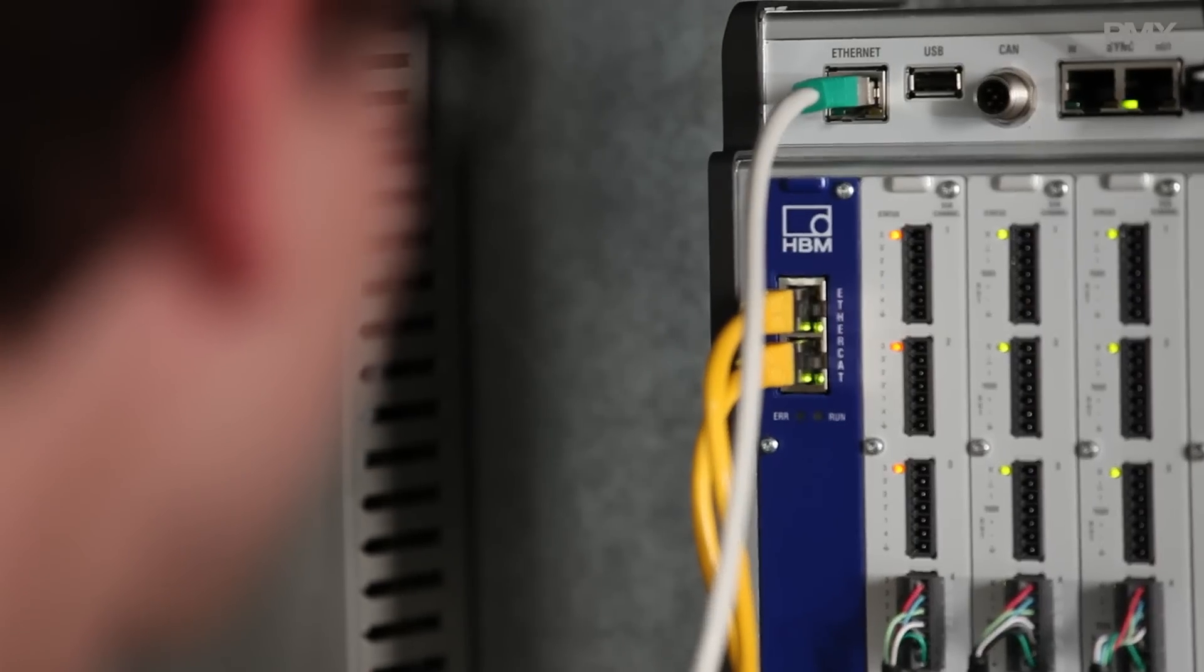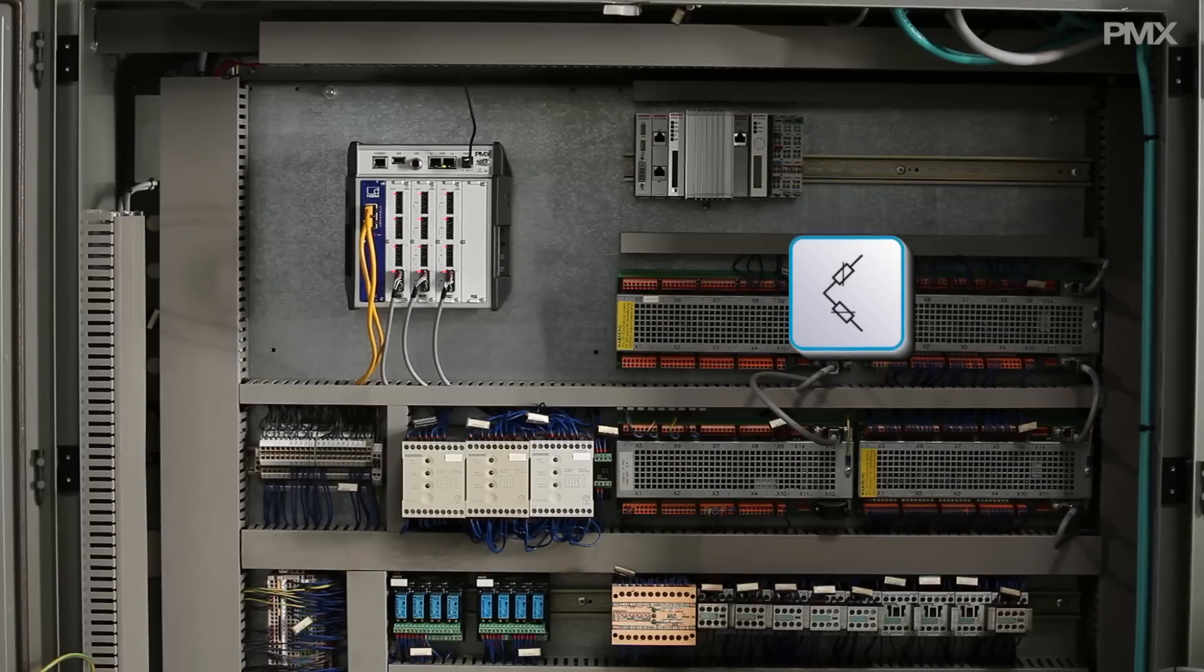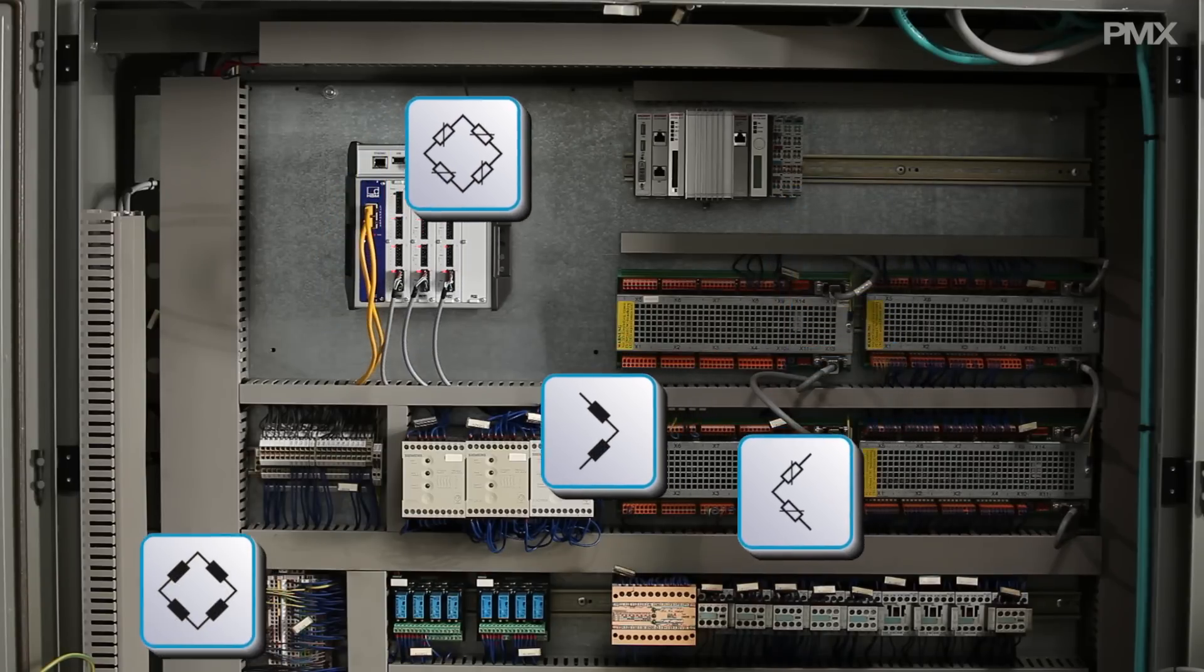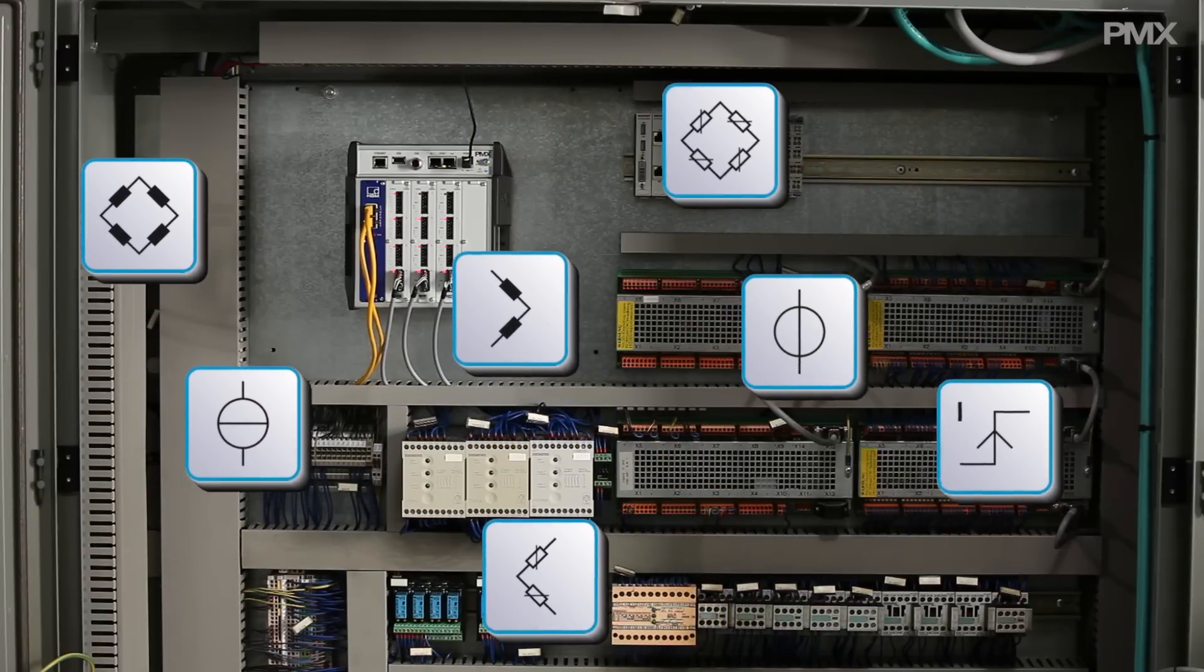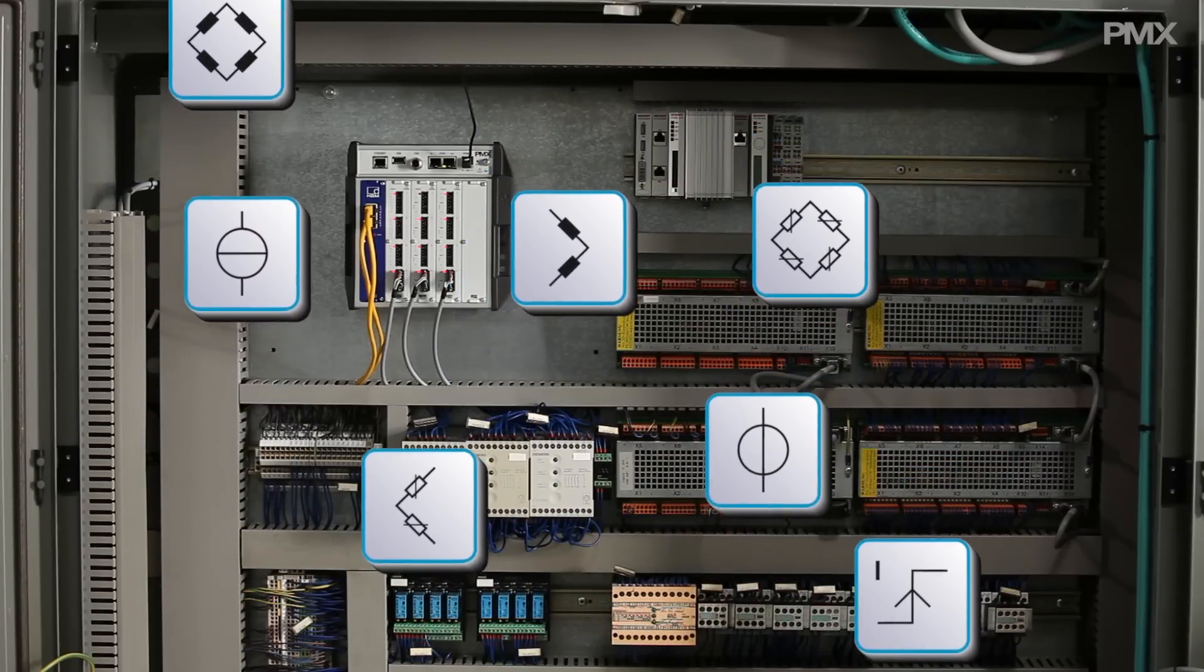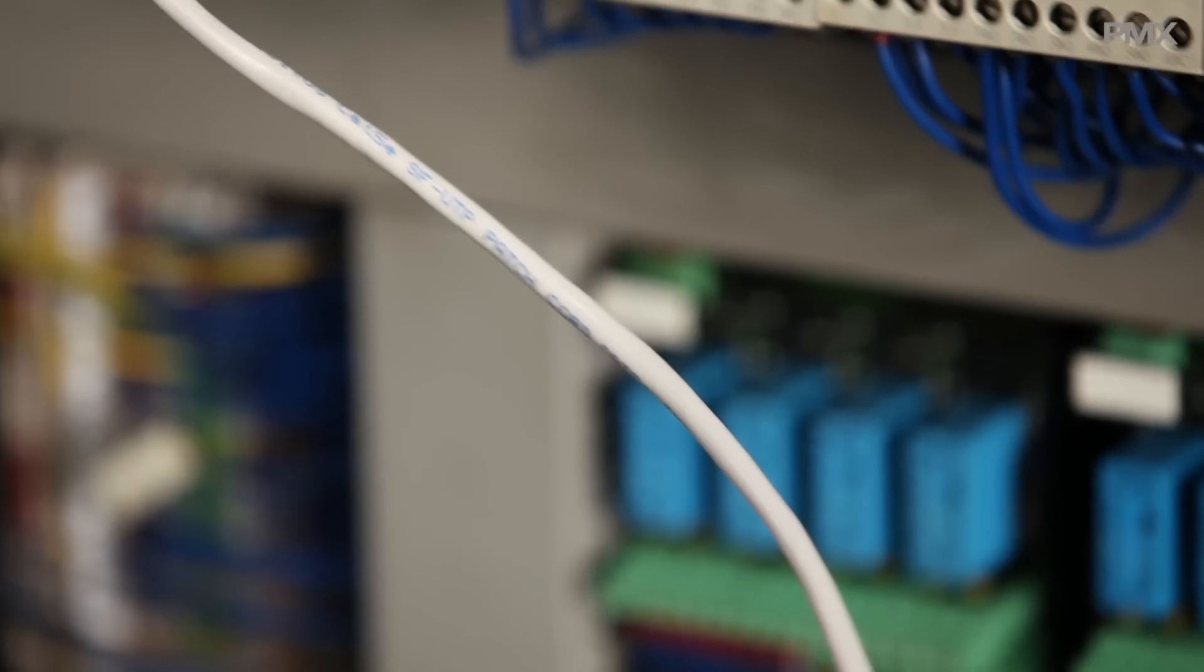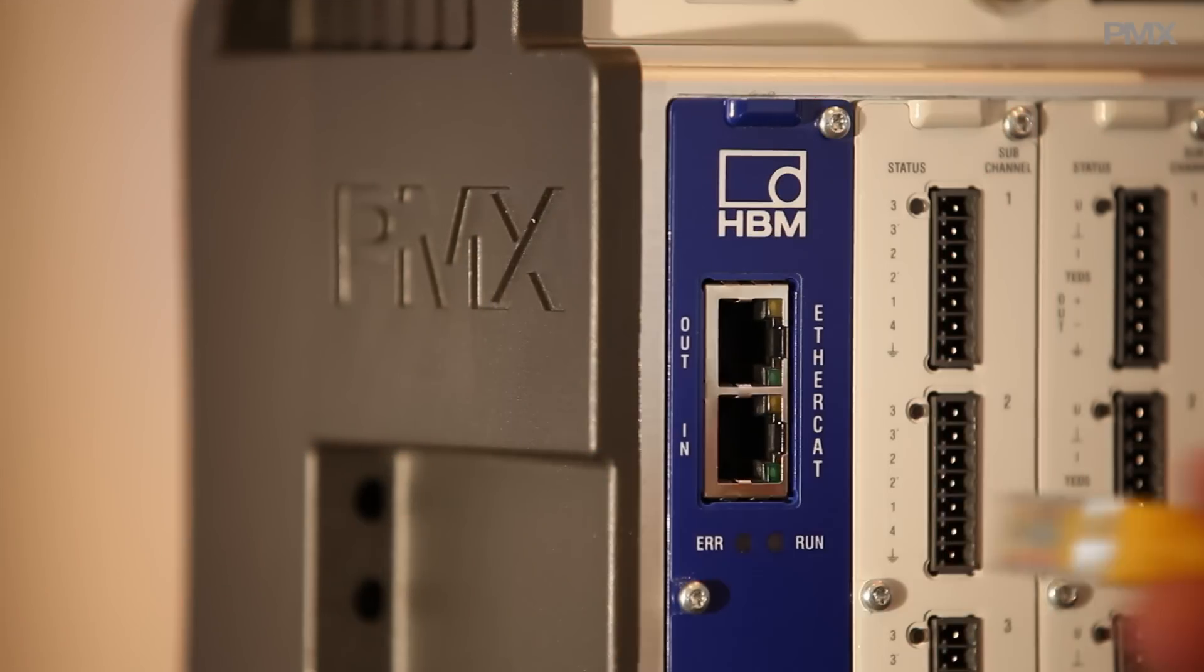Measure force, torque, vibration, pressure, strain, temperature, stress, power and other quantities. With PMX, the new industry standard for measurement technology, you will have numerous calculations and control functions in real time.